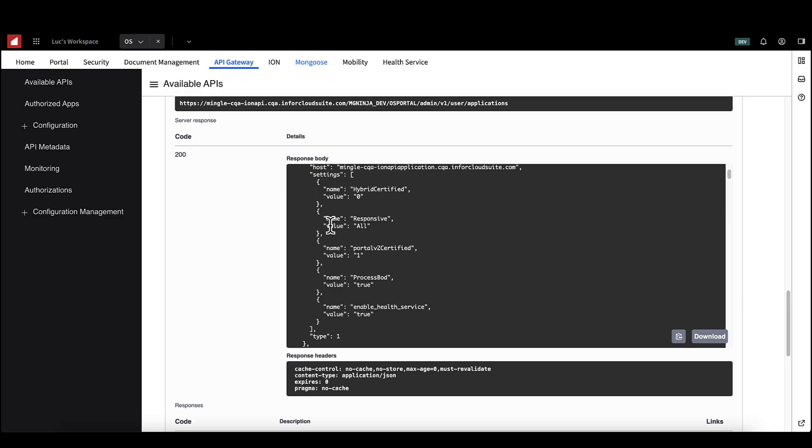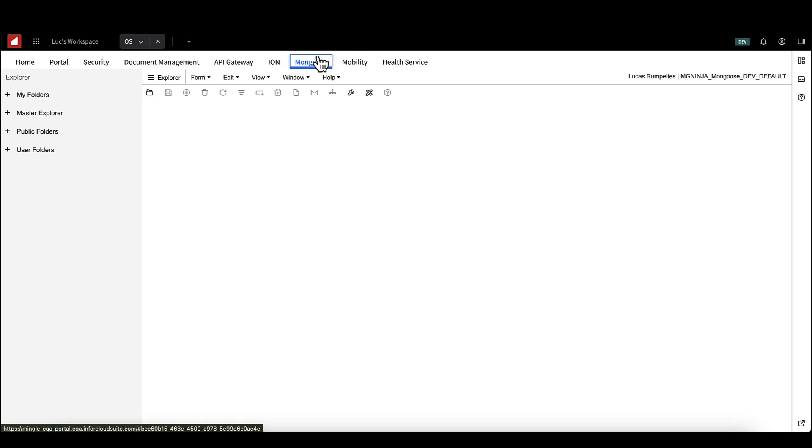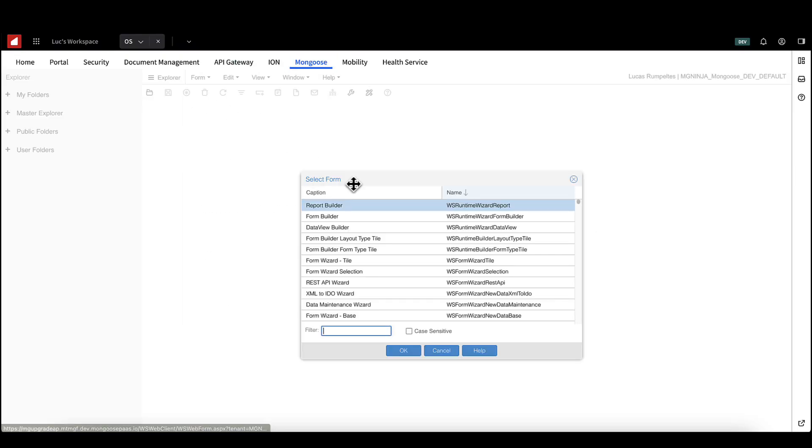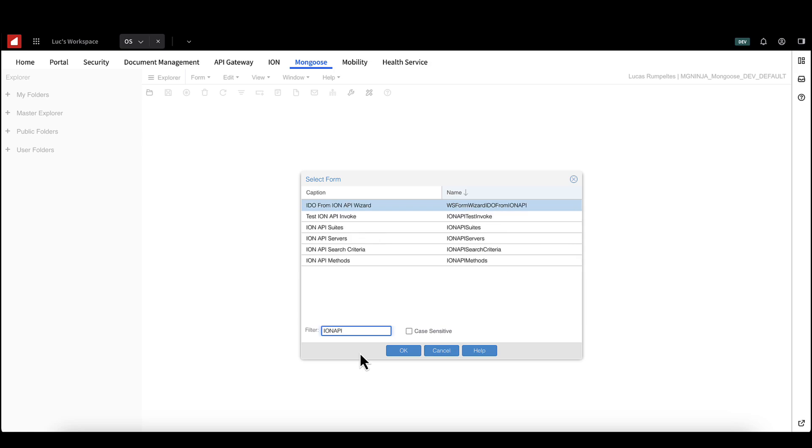Create the Ion API suites and methods for these sources. We need to make sure that Mongoose can access this API suite and the accompanying methods. Your IDO will be built on top of this. Open Mongoose and hit the Ion API service form.